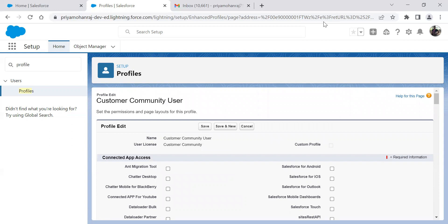This way we can enable MFA for the community profile user. Thank you. See you in the next video.